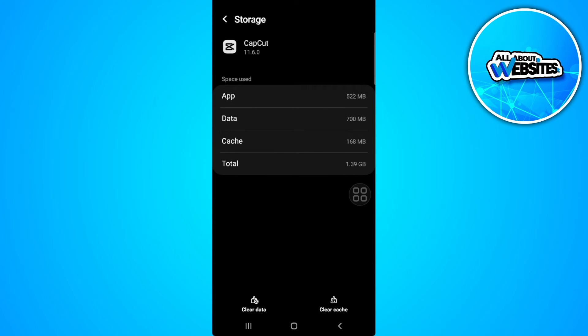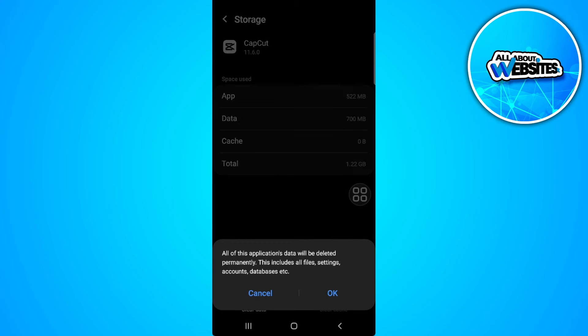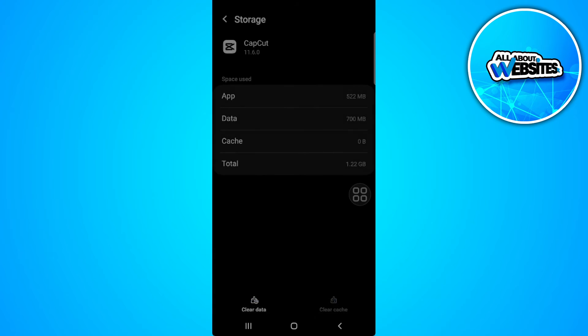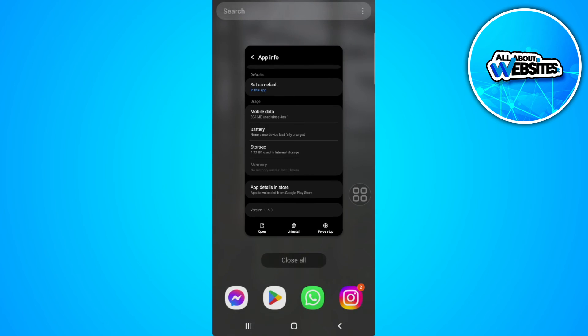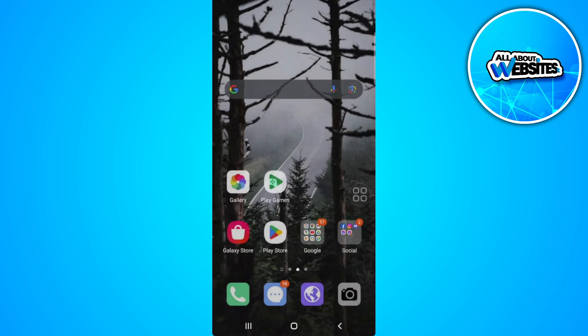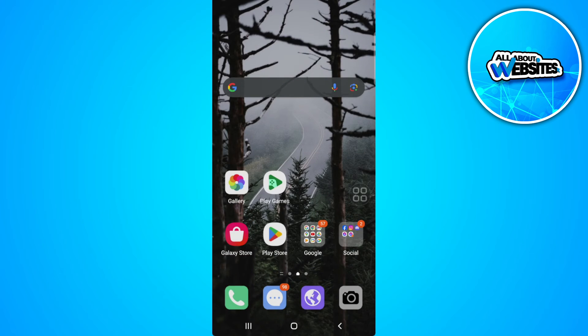Now from here, tap on clear cache and clear your data. What that will do is make CapCut start fresh all over again. This will refresh all of the bugs and all of the errors you will see in the app.